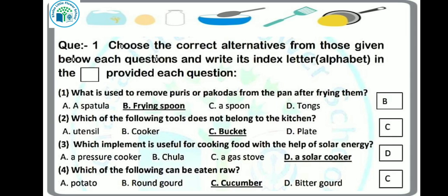First question: what is used to remove puris or pakodas from the pan after frying them? When we fry puri or pakoda, after frying we need something to take it out. Yes, a frying spoon — so our answer will be option B.